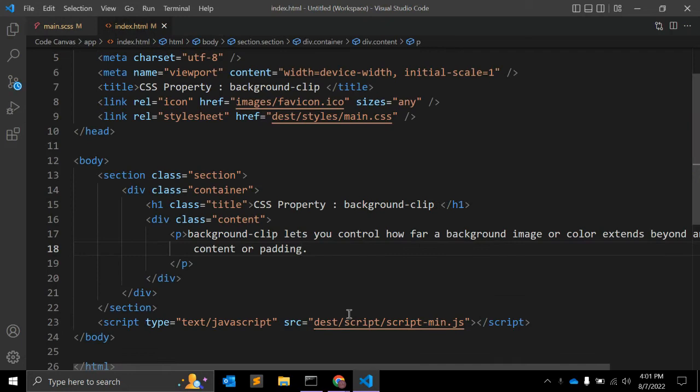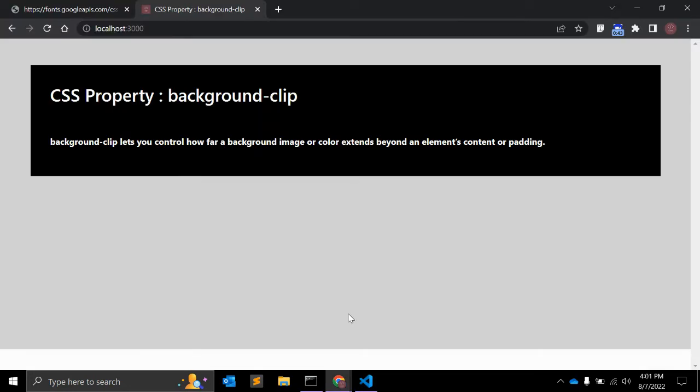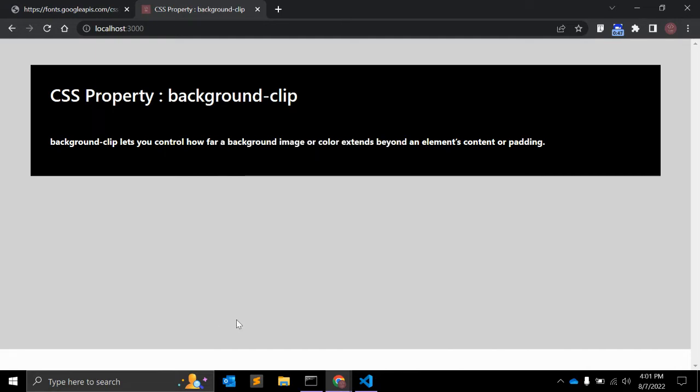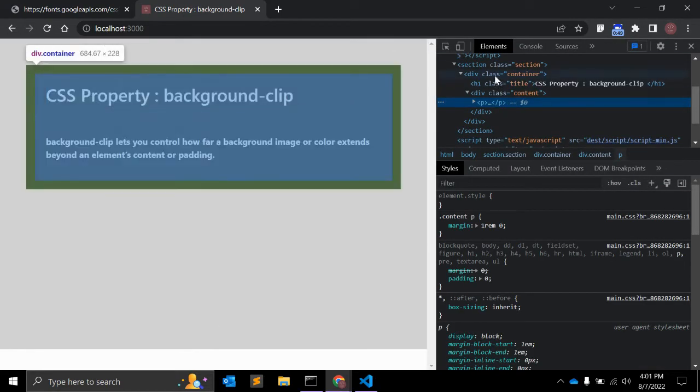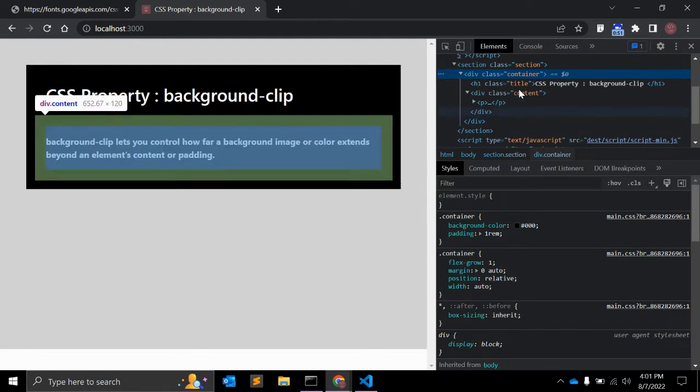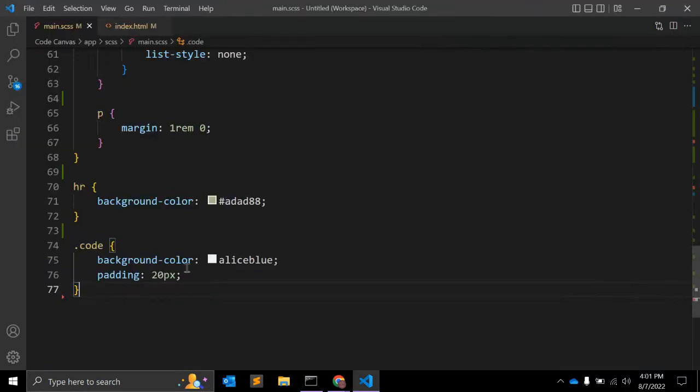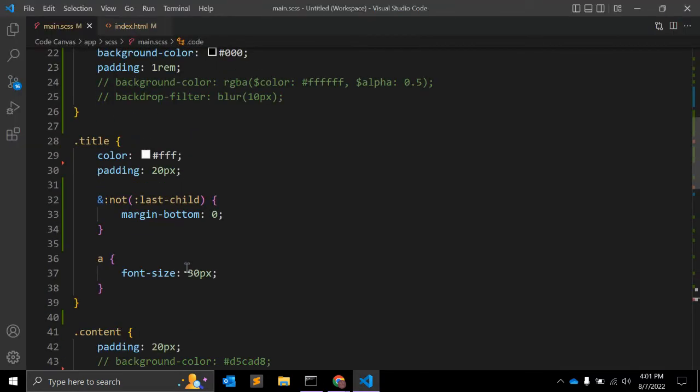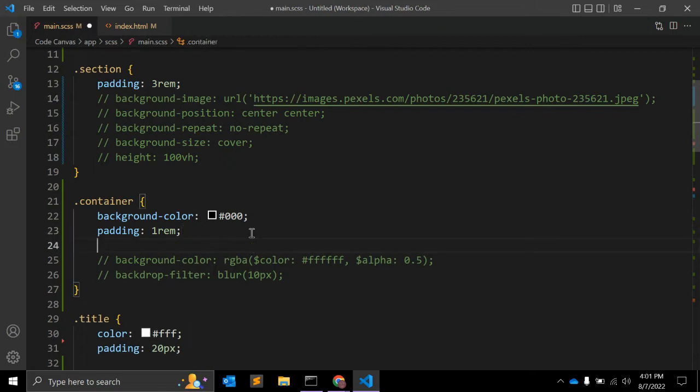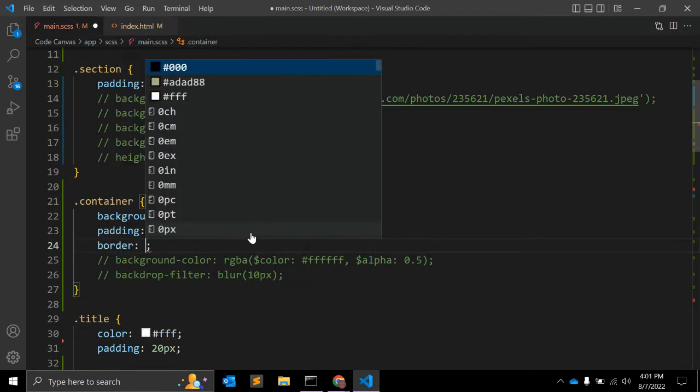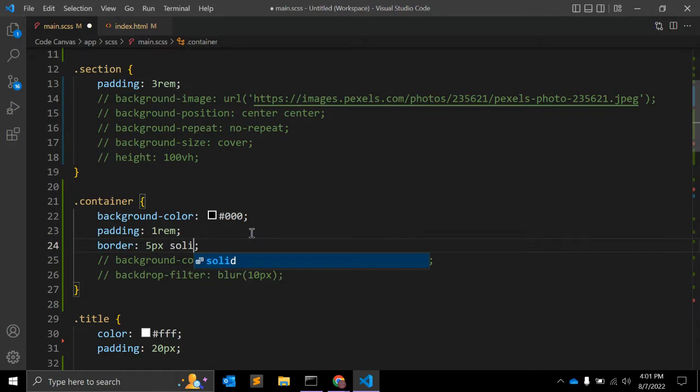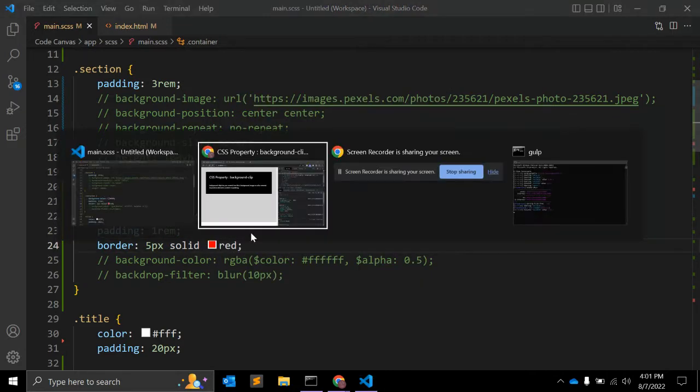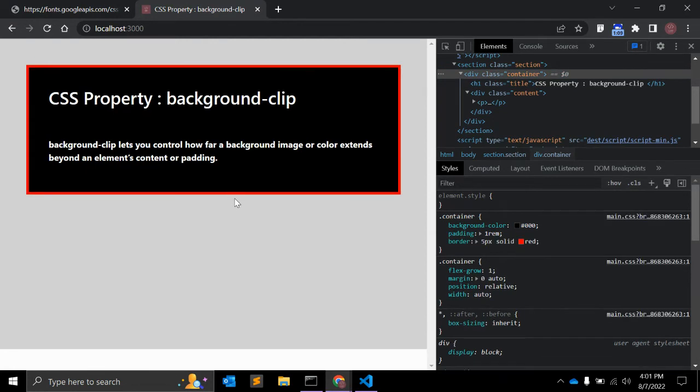Let's start with an actual example. Let me inspect this HTML here. The container class has no border. So first of all, let's add one border here: border 5px solid red. And let's see, so here you can see the border here, right?